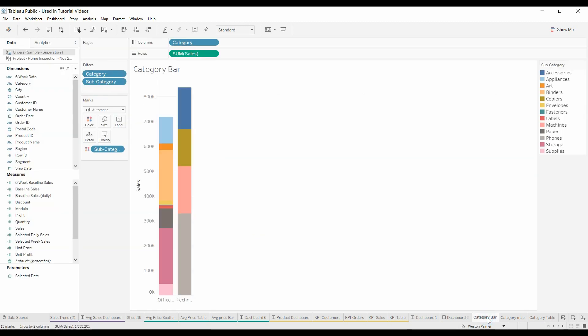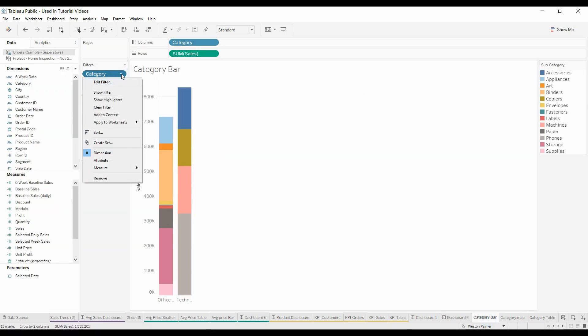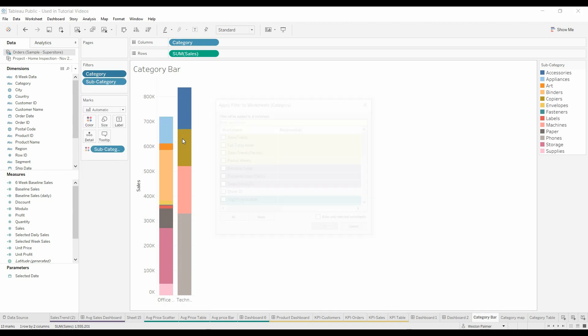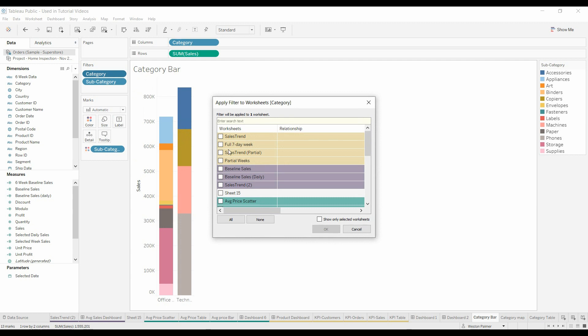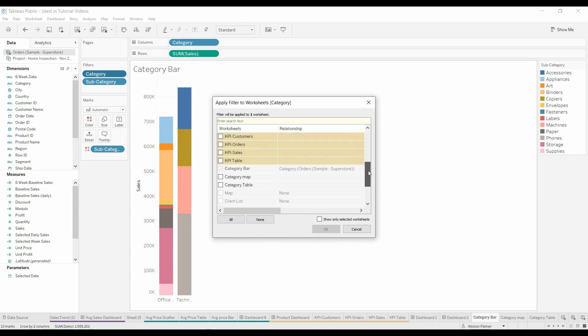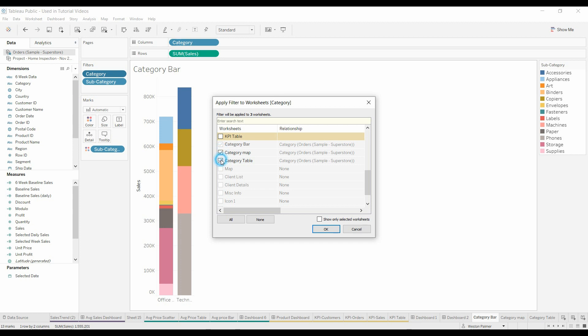Come to Category Bars, this is the chart. Come under Categories, you left click that under Apply to Worksheets. There's an option here that says Select Worksheets. You're going to select that and you're going to navigate down to or up to the other charts.